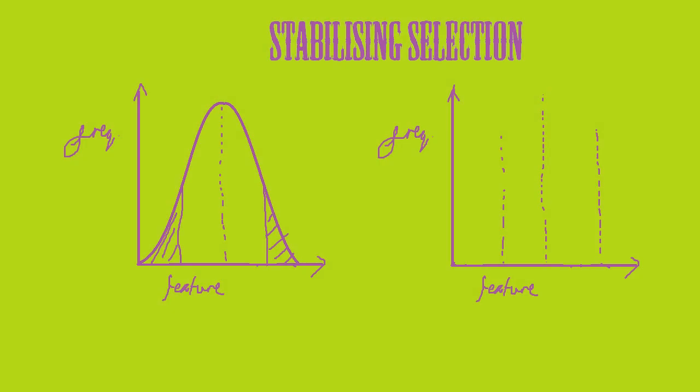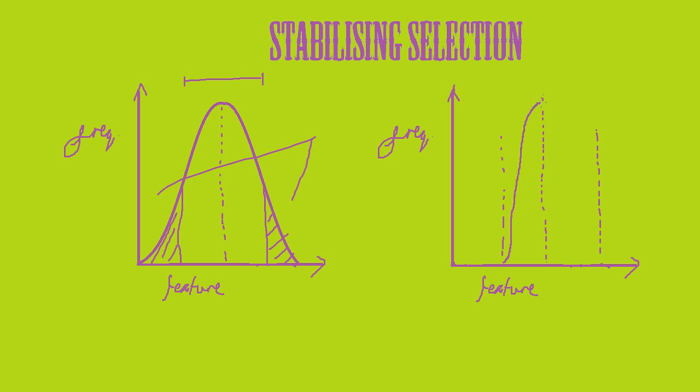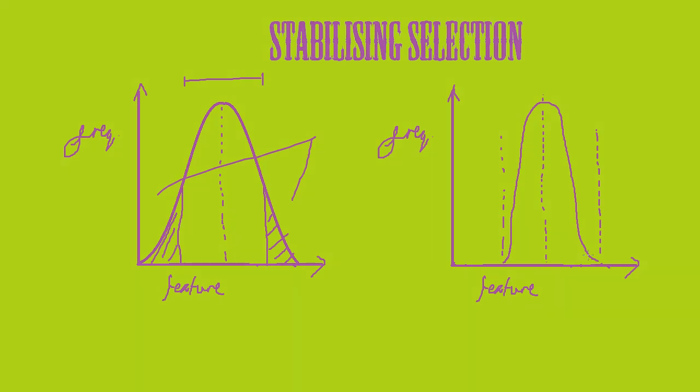Stabilising selection is the second type of selection, which is when selection favours average individuals, so the characteristics of species are conserved. We have advantageous alleles in the centre and non-advantageous on the sides. The curve moves inwards, becoming taller and steeper, so that all individuals are within the advantageous zone. This is stabilising selection - all members of the species become advantageous.